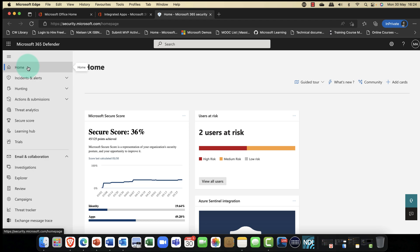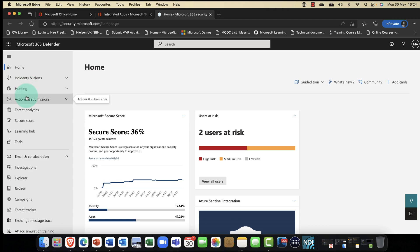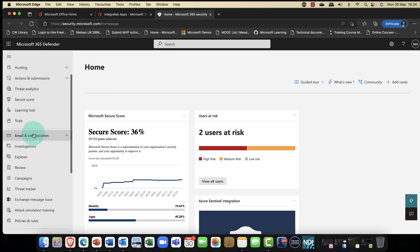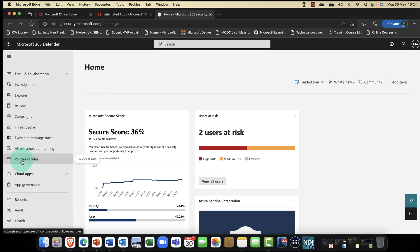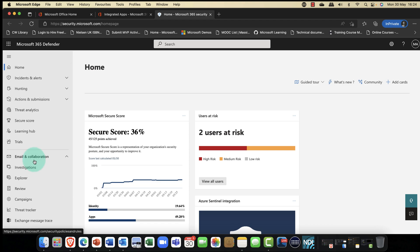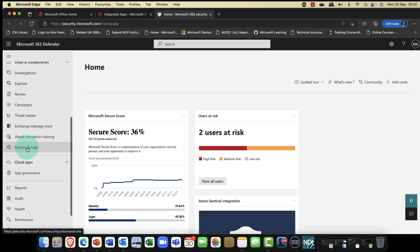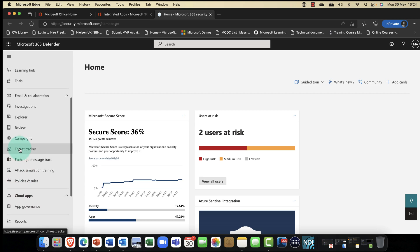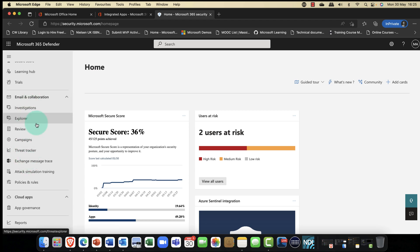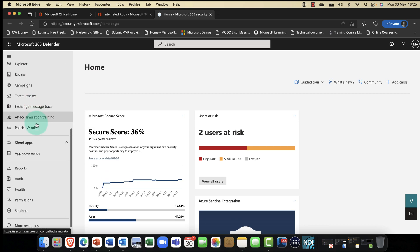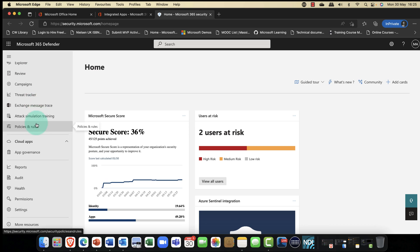You can see that this particular portal is Defender for 365. And what I thought we would do is take a look at some of the most common features in here. If you have a subscription for Microsoft 365 and also things like Defender for Endpoint, that would appear here underneath the email and collaboration. The idea is that we have one portal, but depending on the subscriptions that you have, yours might look slightly different to this one.